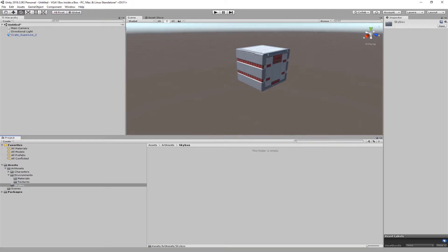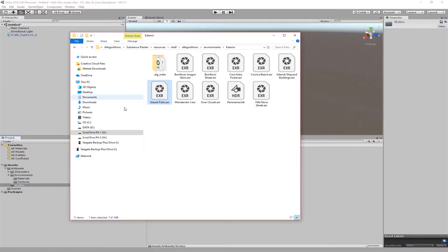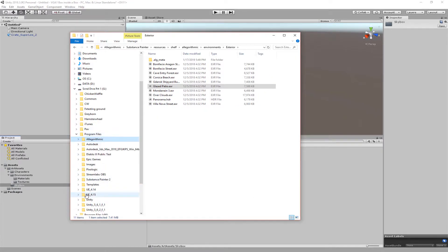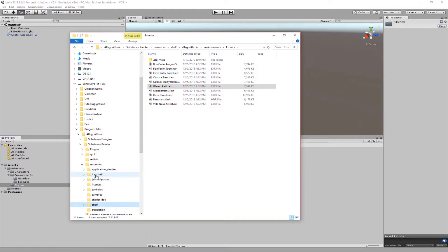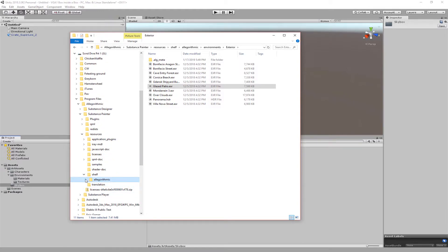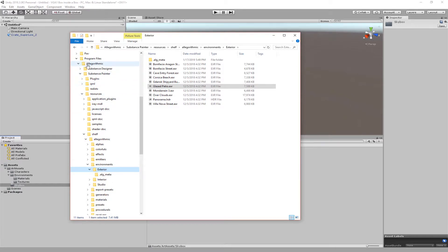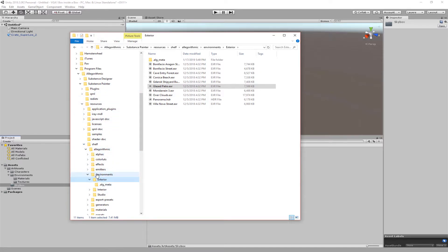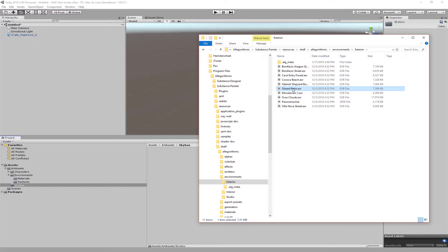We're going to open up that skybox folder and then we're going to open up the place where we can find our Allegorithmic Painter resources shelf Allegorithmic environments. So I went to the Programs file, Allegorithmic, went to Substance Painter, went to resources, went to shelf, went to the Allegorithmic again, went to environments, went to exterior, and inside exterior we see there's glazed patio. So with that open I can just drag this to here.